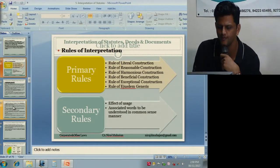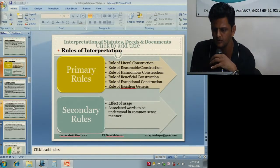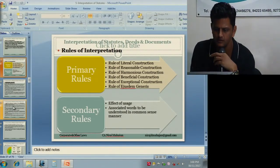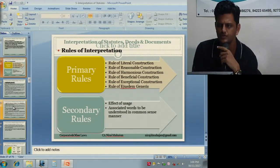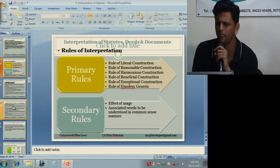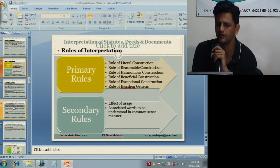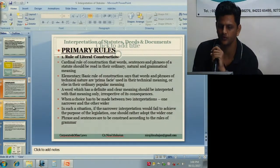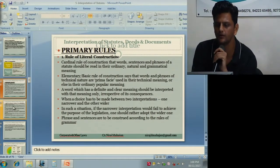Under rules of interpretation, we have primary rules and secondary rules. Under primary rules we have: literal, reasonable, harmonious, beneficial, exceptional, and ejusdem generis. Under secondary rules, noscitur a sociis — the effect of associated words — will come in. Primary means the most important, first rules. The first primary rule is literal construction — interpreting as it is.